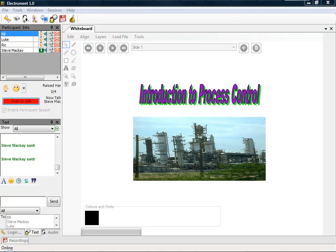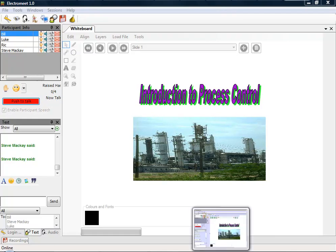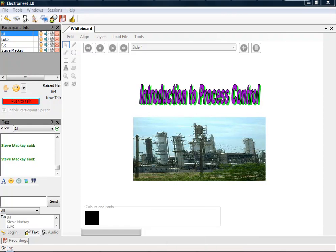Welcome to a webcast, Introduction to Process Control. A quick few minutes to give you an outline of what's going on. We've got Luke in London and we've got Rick in New York and I'm sitting here in sunny Perth in Western Australia.